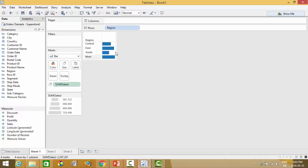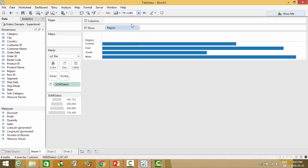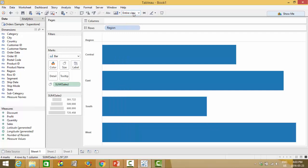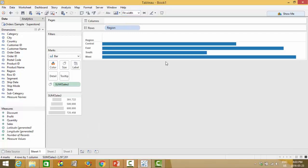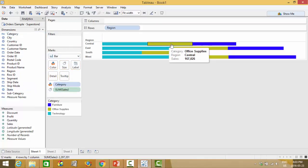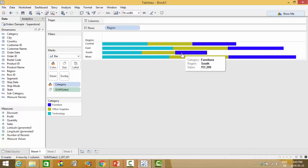And the plotting area you can change by dragging or you can fit to width, fit to height, entire view, etc. So to recreate the visual that we made before you can take the category and drop it into color and it will then cut up your bar charts based on the category.